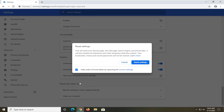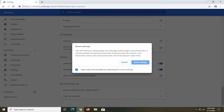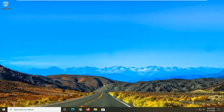Select 'Restore settings to their original defaults.' Left click on that. This will reset your start page, new tab page, search engine, and pinned tabs. It will also disable all extensions and clear temporary data like cookies. Your bookmarks, history, and saved passwords will not be cleared. Go ahead and select the Reset Settings button. Once that is done, close it, relaunch the Chrome browser, and see if that has resolved the problem.